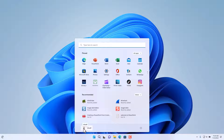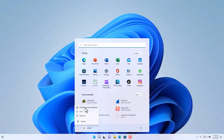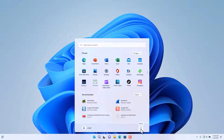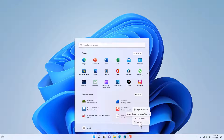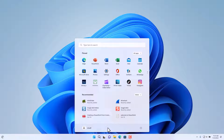Further down in the Start Menu we also have the option to log off. This shows the account you're currently logged into, and if you want to switch accounts you can click on it and choose to change account settings, lock the account, or sign out. On the right-hand side are the power options — you can put the computer to sleep, shut it down, or restart it.